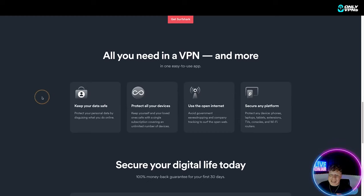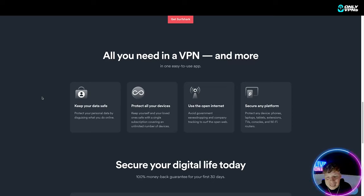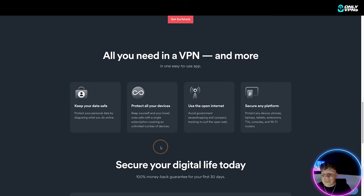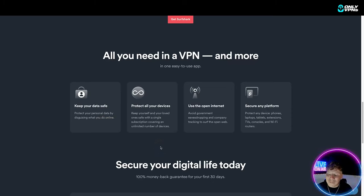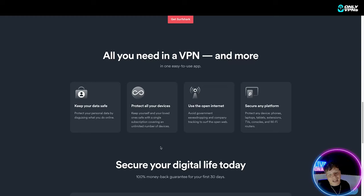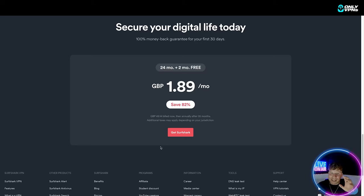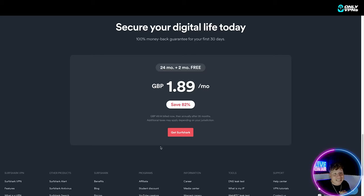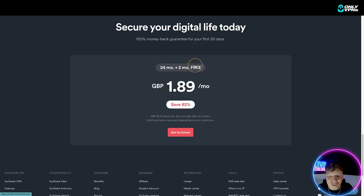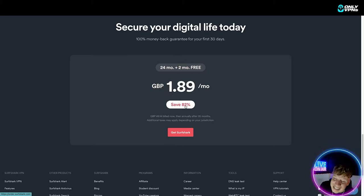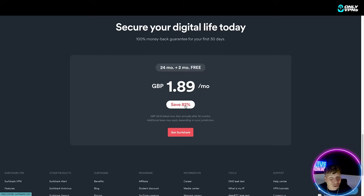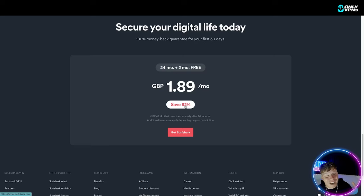All you need is a VPN and more. It's easy to use, it keeps your data safe, it protects all your devices, it uses the open internet. That means it avoids government eavesdropping and company tracking to surf the open web. Now it's secure on any platform so you protect any device - phones, laptops, tablets, extensions, TV consoles, Wi-Fi routers, anyone you've got, and you can secure your digital life today. There's a 100 percent money back guarantee for your first 30 days. You get 24 months plus two months free at £1.89 a month. Do you know that's less than the coffee shop I go to for a coffee, it's actually less than half a coffee. You're saving 82 percent.